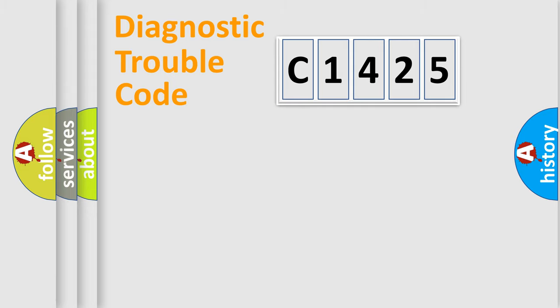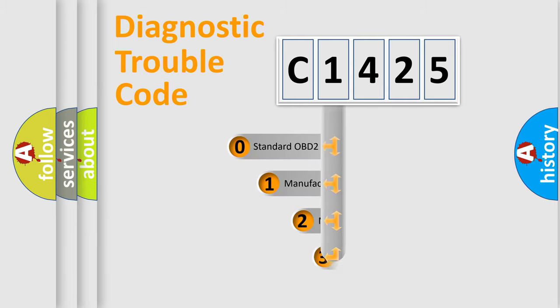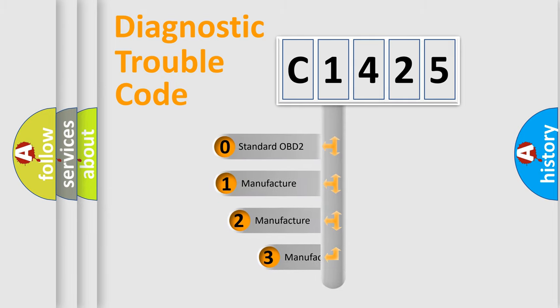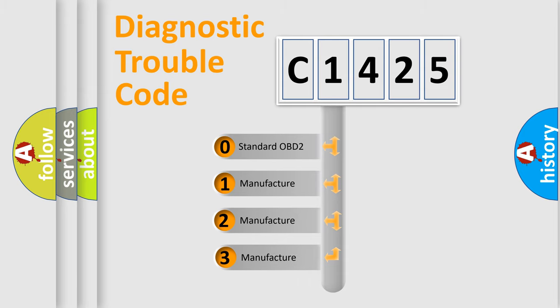Powertrain, body, chassis, network. This distribution is defined in the first character code.